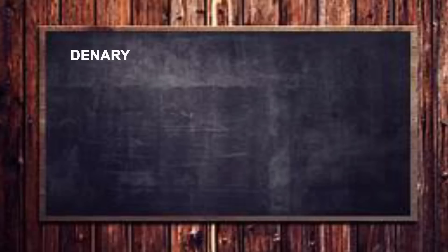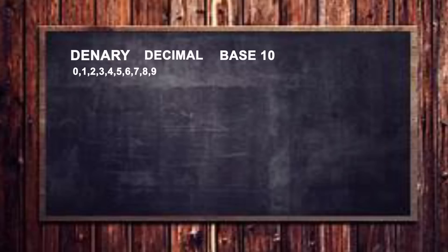So we're going to go through this in a simple and straightforward way. And to do that we need to go back to our primary school years where we studied something called denary, which is also known as decimal or base ten. And that is the standard number system that we're all familiar with, which uses the digits zero to nine. So ten numbers.